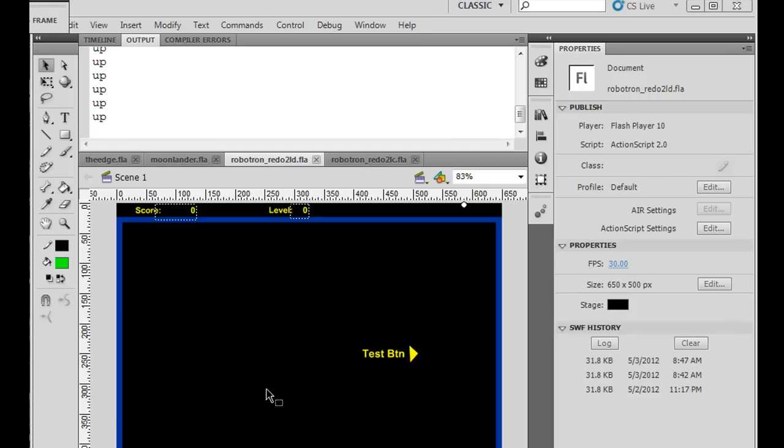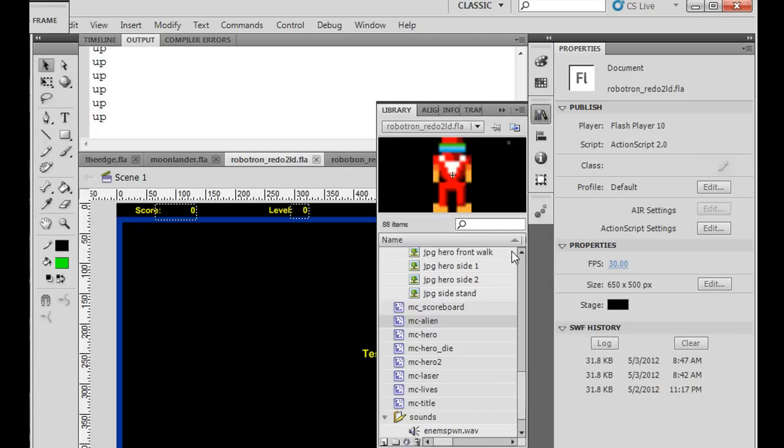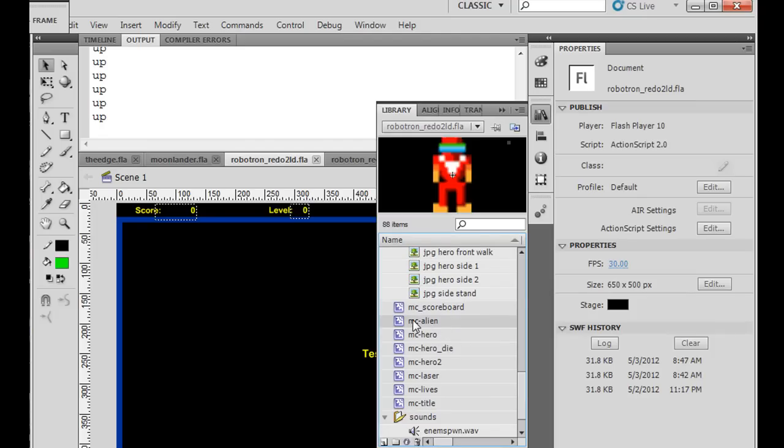Now of course to do this, first of all, I had to come up with the graphics, which I did in Photoshop. And then the question was, do you place the graphics in a separate alien movie clip in your library? So you can see I have MC Hero and I have MC Alien.